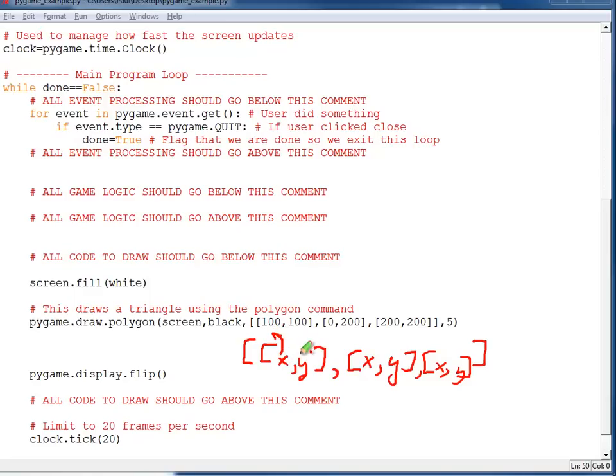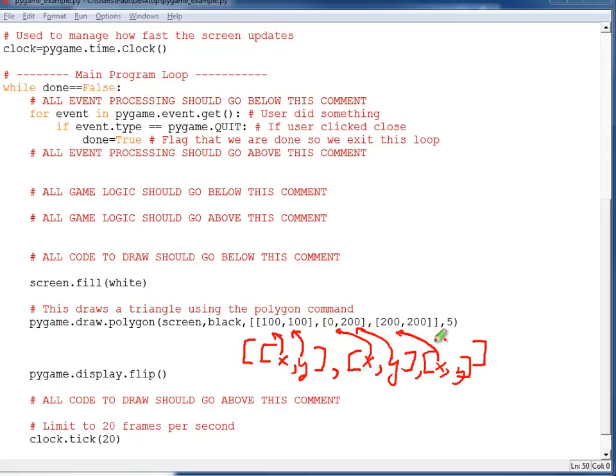The 100,100, this is the x,y of the first point. 0,200, the x,y of the second point, and 200,200 will be the x,y of the third point.